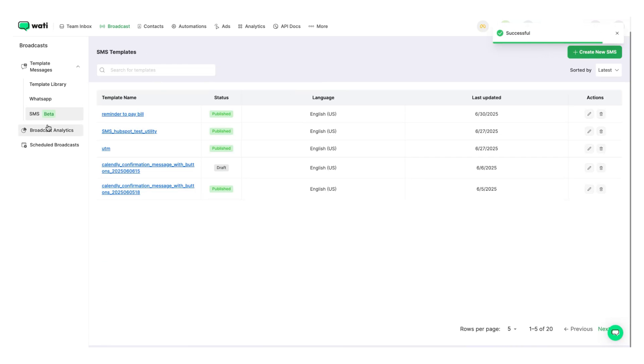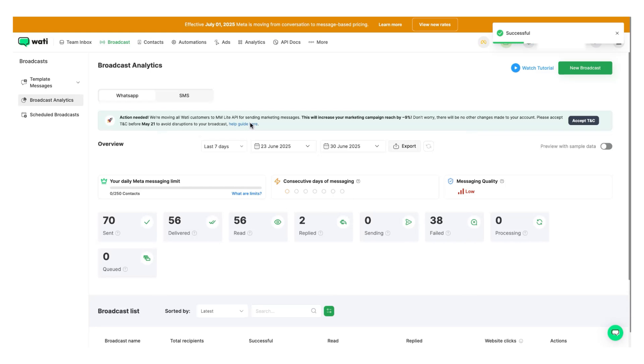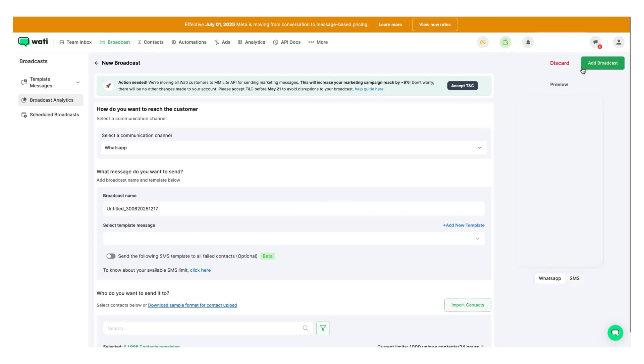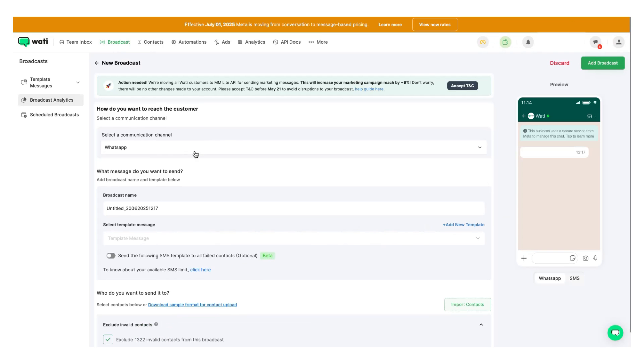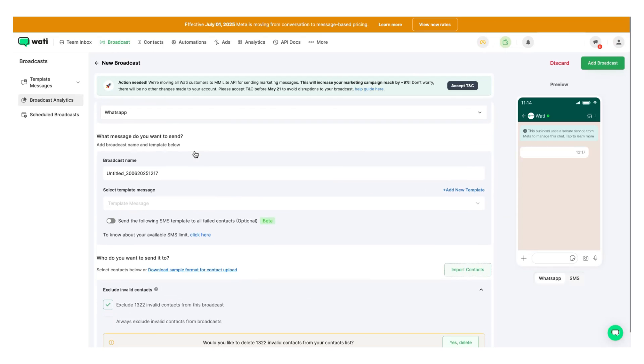Now we head over to the broadcast analytics. First, we'll do an SMS fallback, select here.